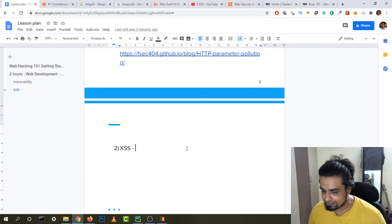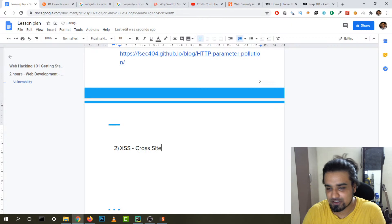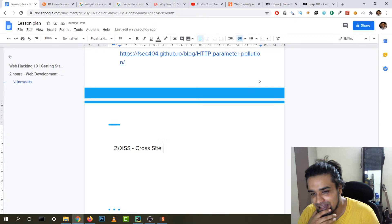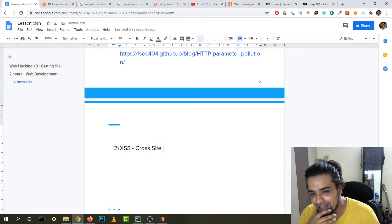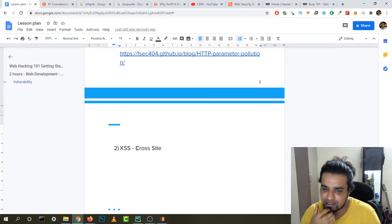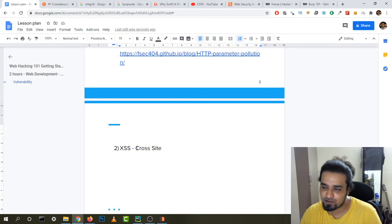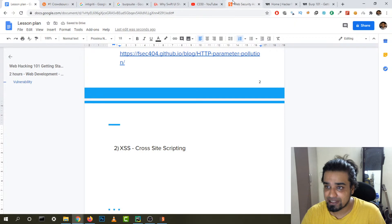Now the second vulnerability: XSS — cross-site scripting. This is like the holy grail of hacking; everyone goes looking for XSS when they start. It's not that easy to find on professional websites, but I found cross-site scripting vulnerabilities on a lot of famous websites. The second vulnerability is cross-site scripting.